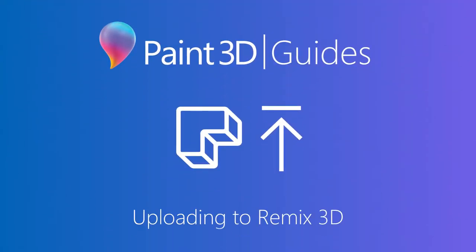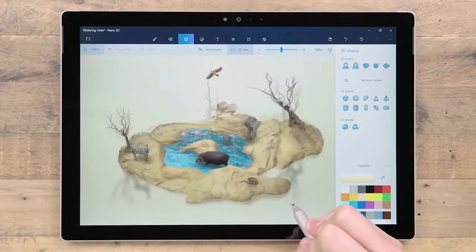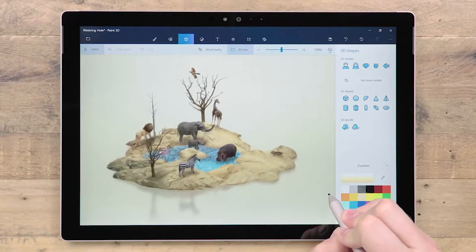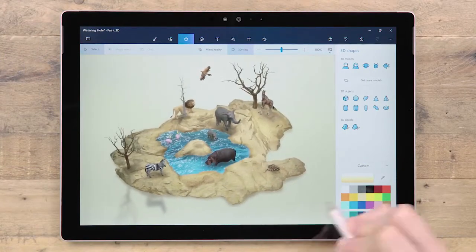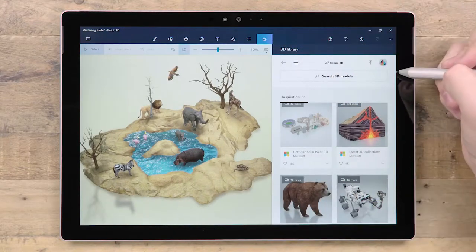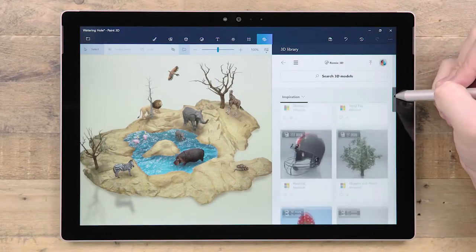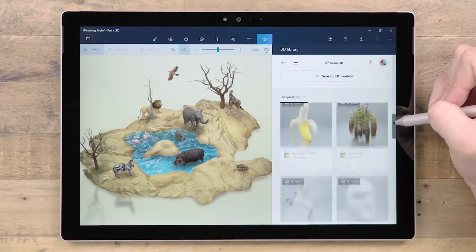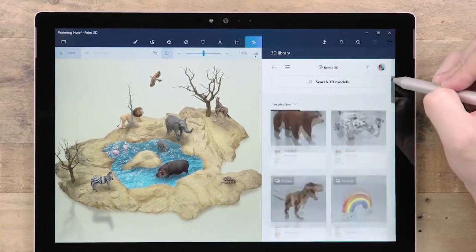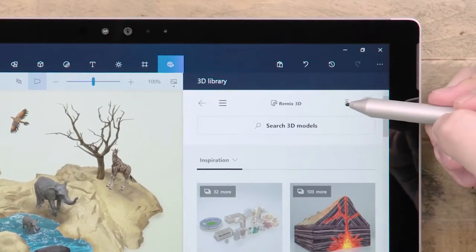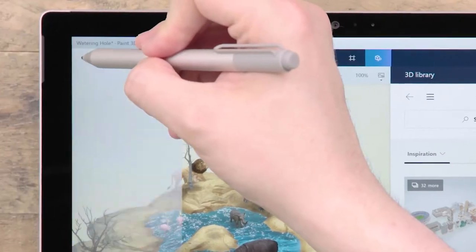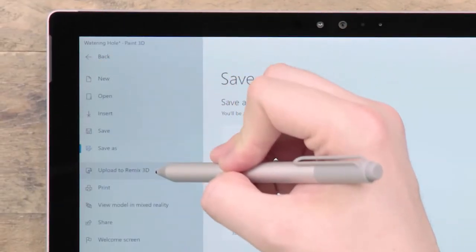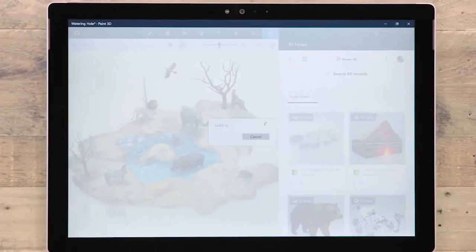When you make something awesome in Paint 3D, you want the world to see it. Remix3D is our online 3D library where you can share your models for others to use and give feedback. From within the 3D library panel or within the File menu, you will find the option to Upload to Remix3D.